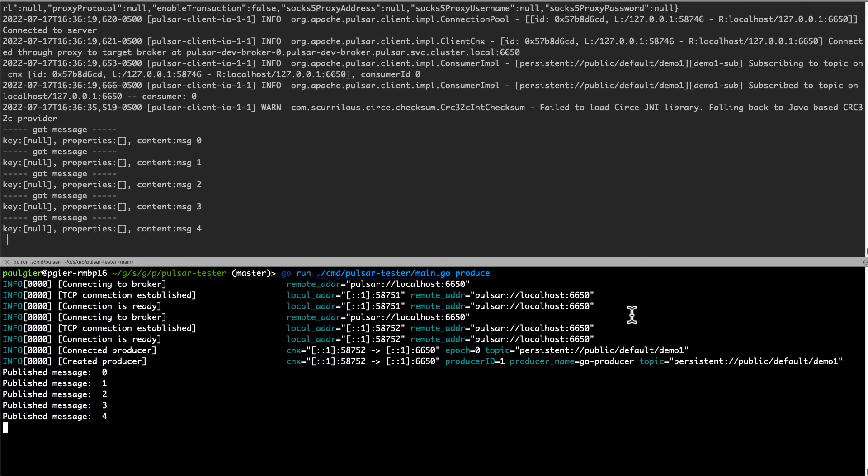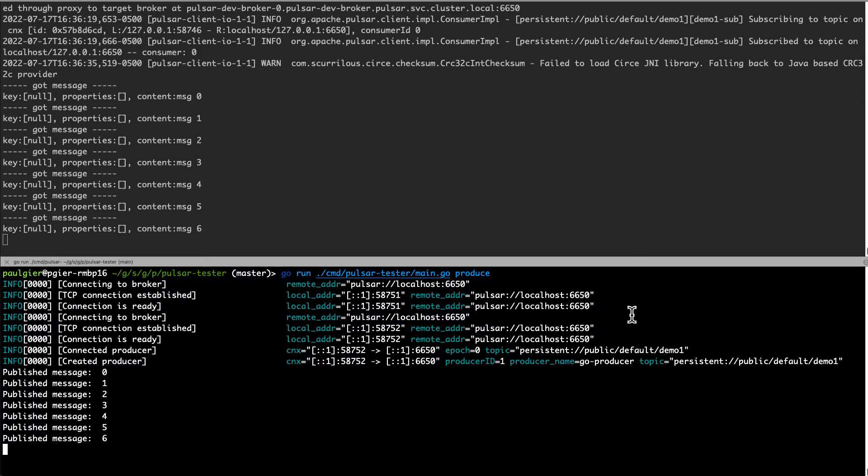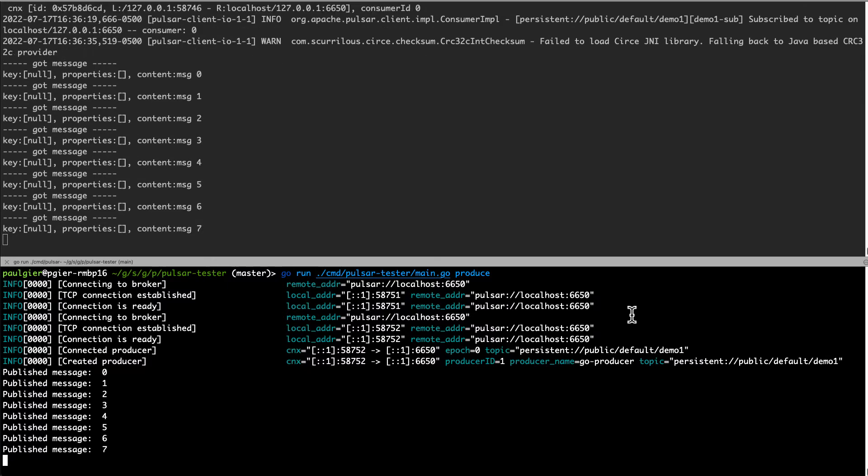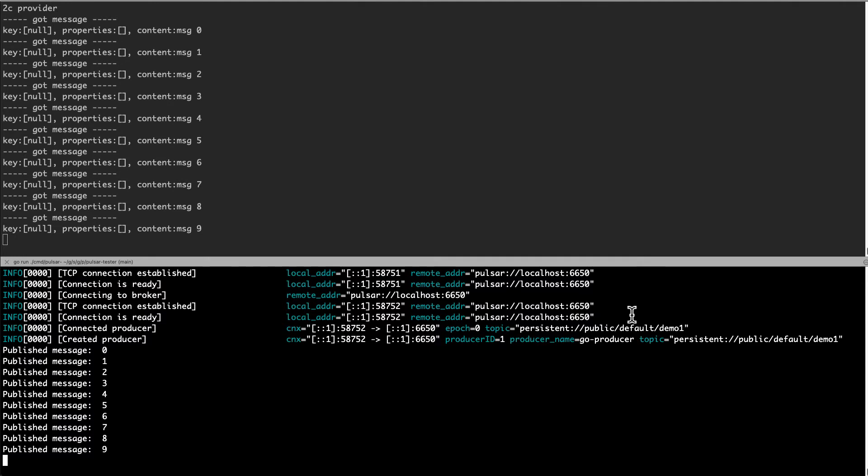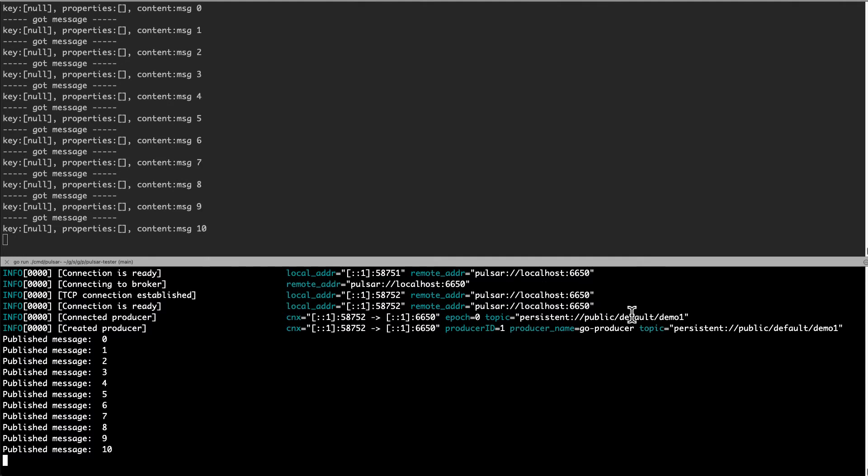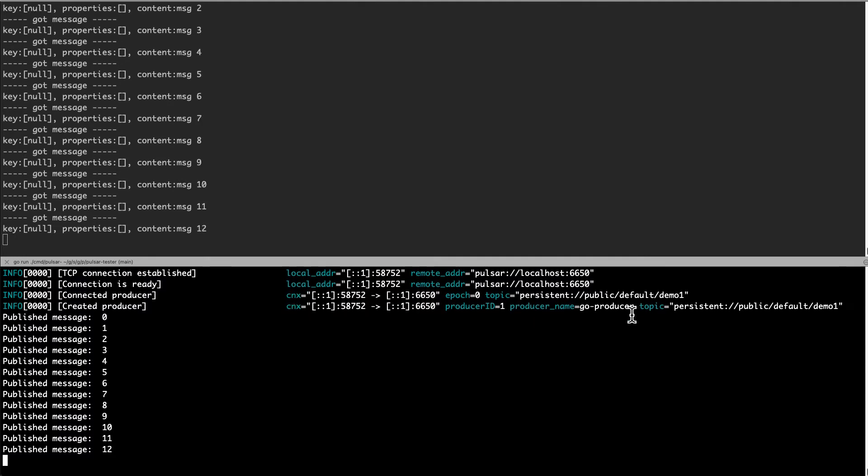Looks fine, but couldn't we have done this with a standalone Pulsar and not needed all this Kubernetes stuff? Well, yes, we could have. So let's make things a little more interesting.